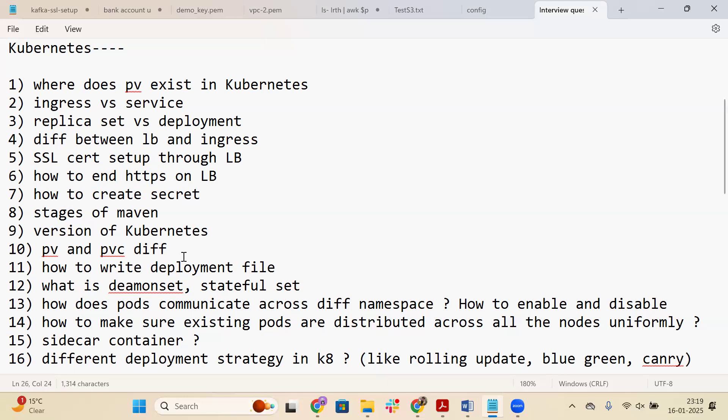The eleventh question is: how to write a deployment file? You can reference the Kubernetes documentation templates and practice writing apiVersion, kind, metadata, spec, template, container name, and image name. You should also practice writing different files such as StatefulSet, ReplicaSet, ConfigMap, and Secret YAML files.